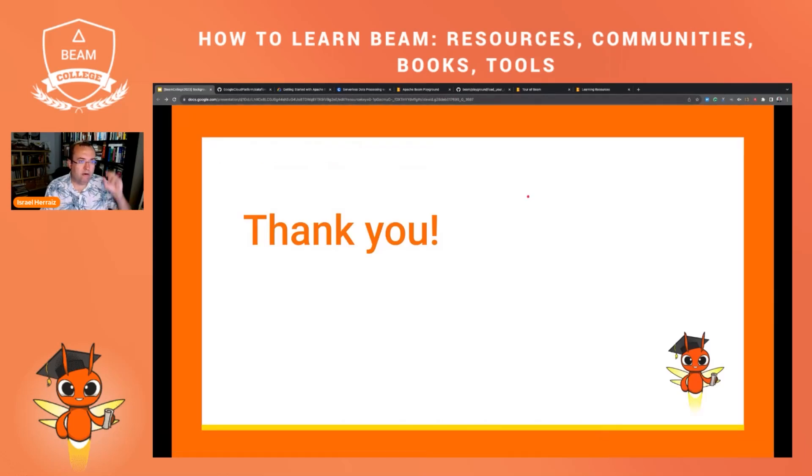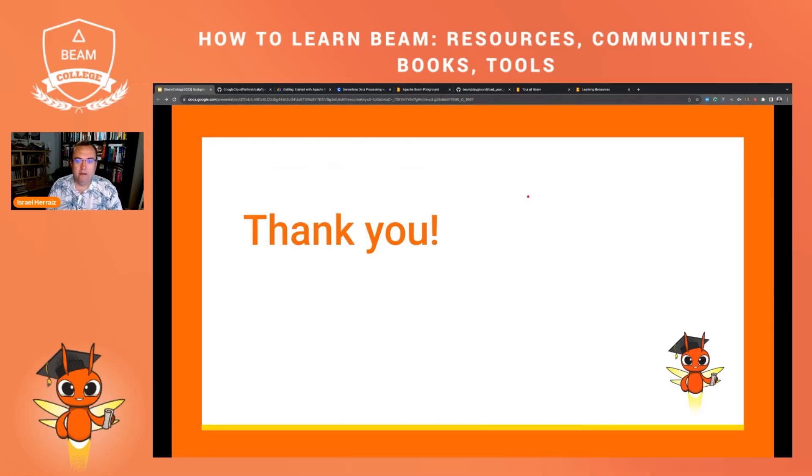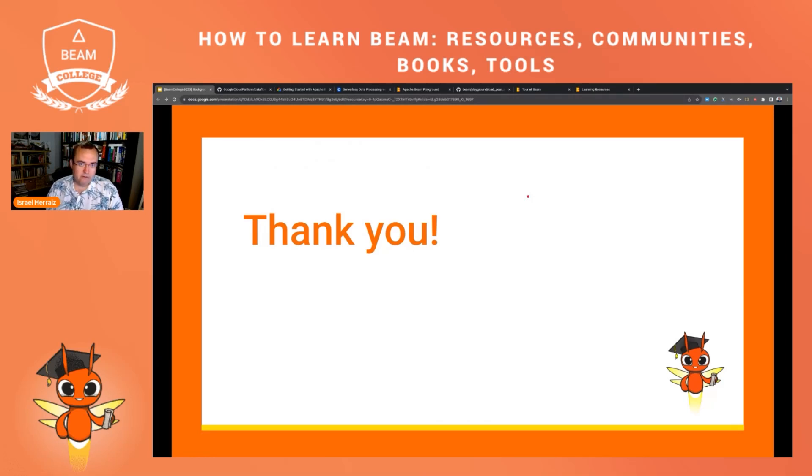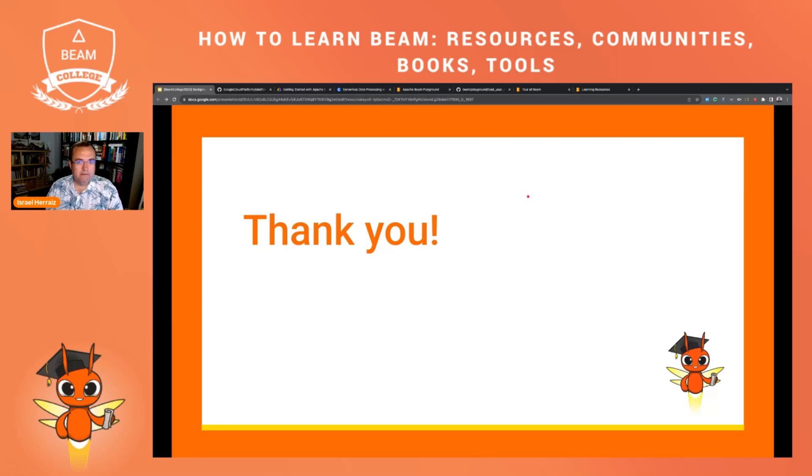Well, so these are all the learning resources that I wanted to highlight today. If you are thinking of giving your first steps with Apache Beam, please have a look at the learning resources page. Have a look at the Tour of Beam, I strongly recommend it, and I wish you all the best. Remember that you have also the community resources to seek help in case you need to make any questions and well, enjoy Apache Beam with these resources.